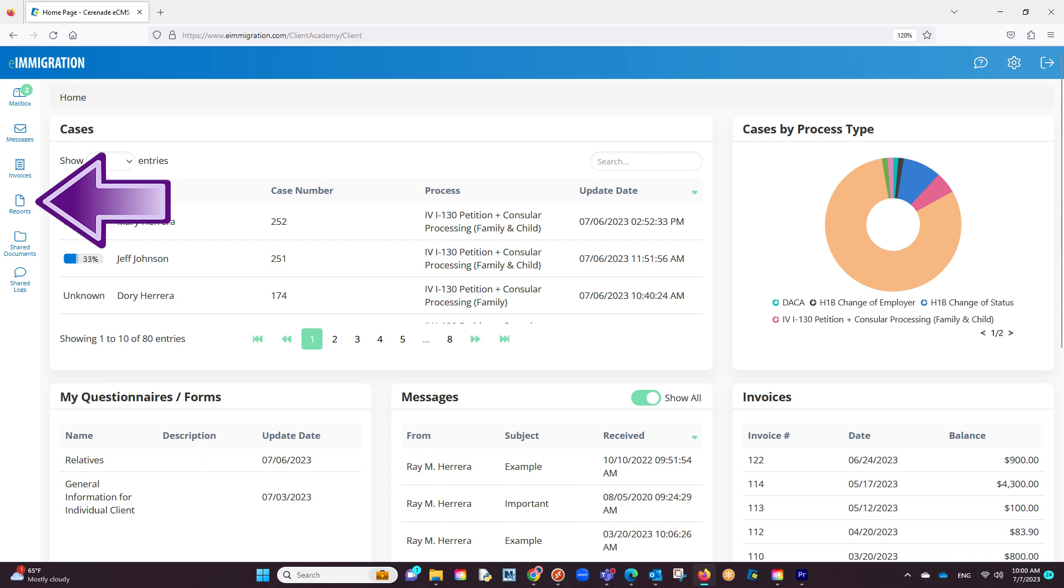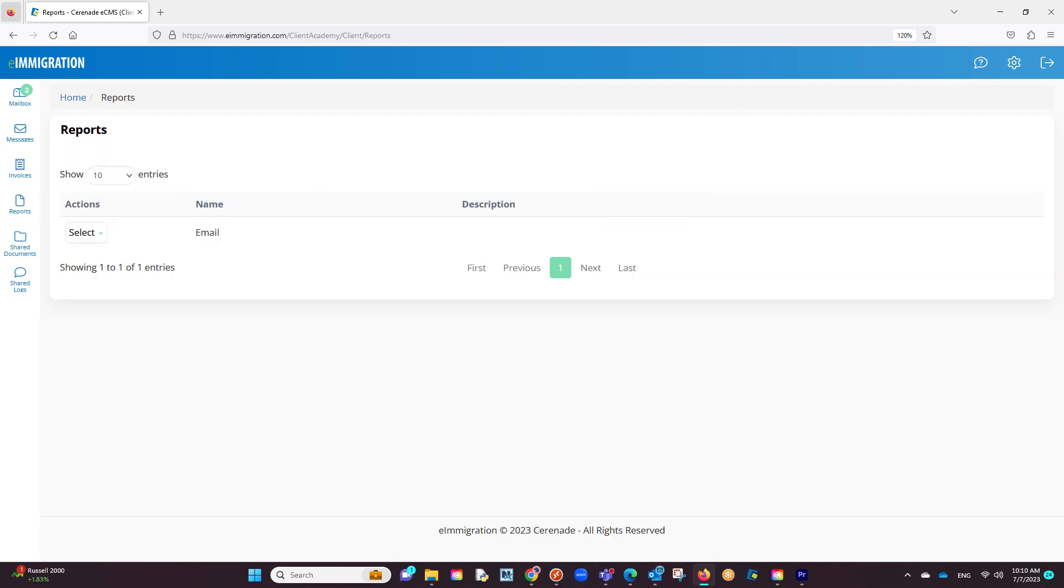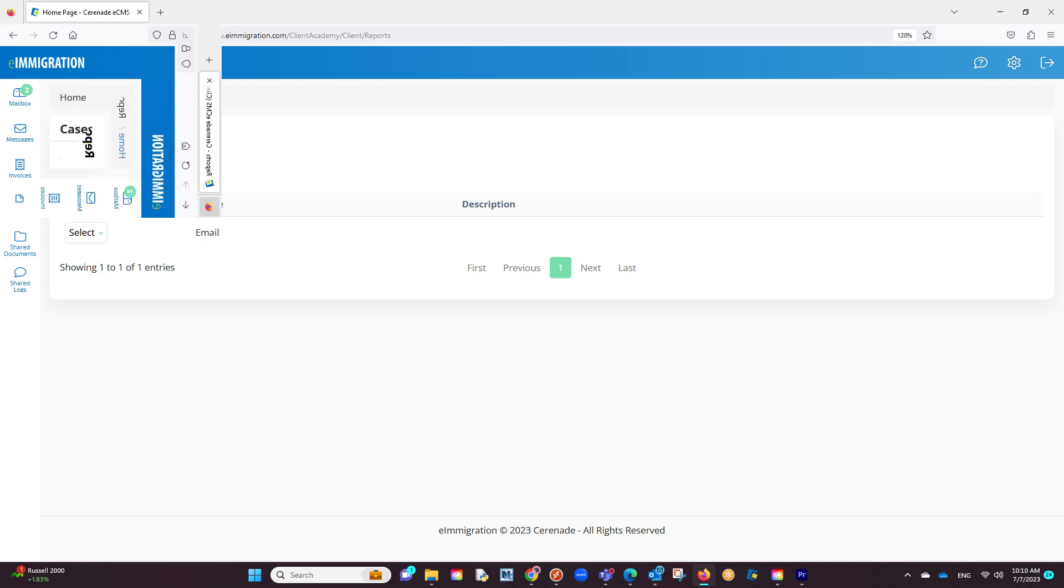The reports button allows clients to be able to run reports. To use this feature, you must be signed up to custom reports and you must have enabled a client to run a report in their client access tab. In doing so, they can come in and run reports at any time.